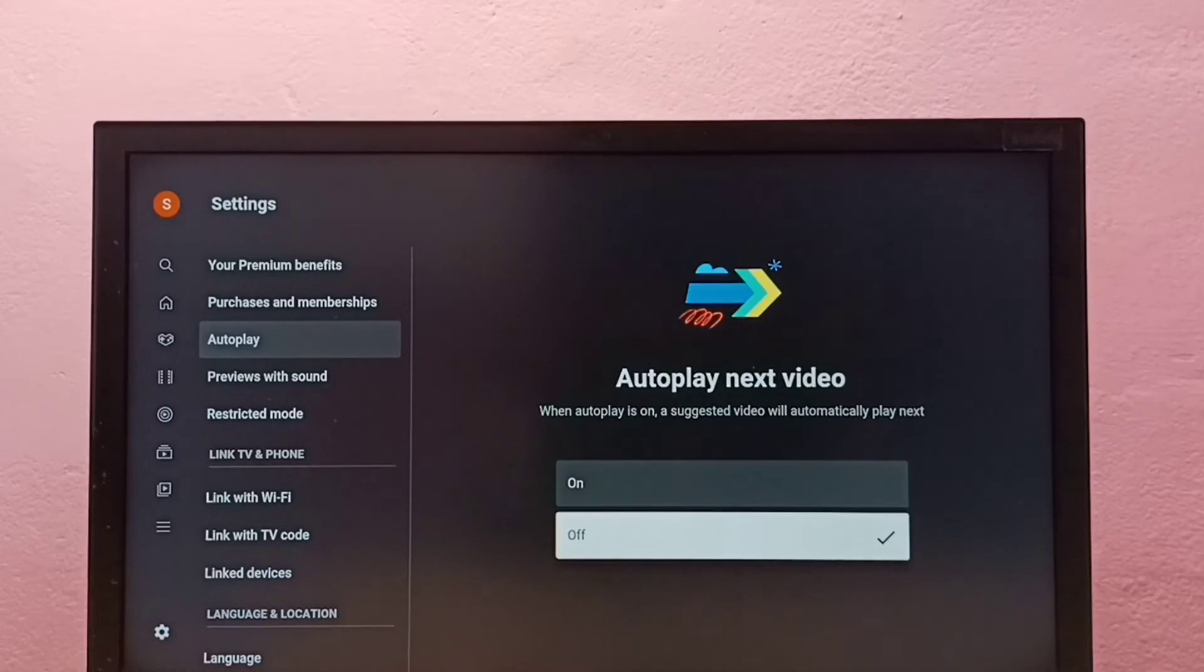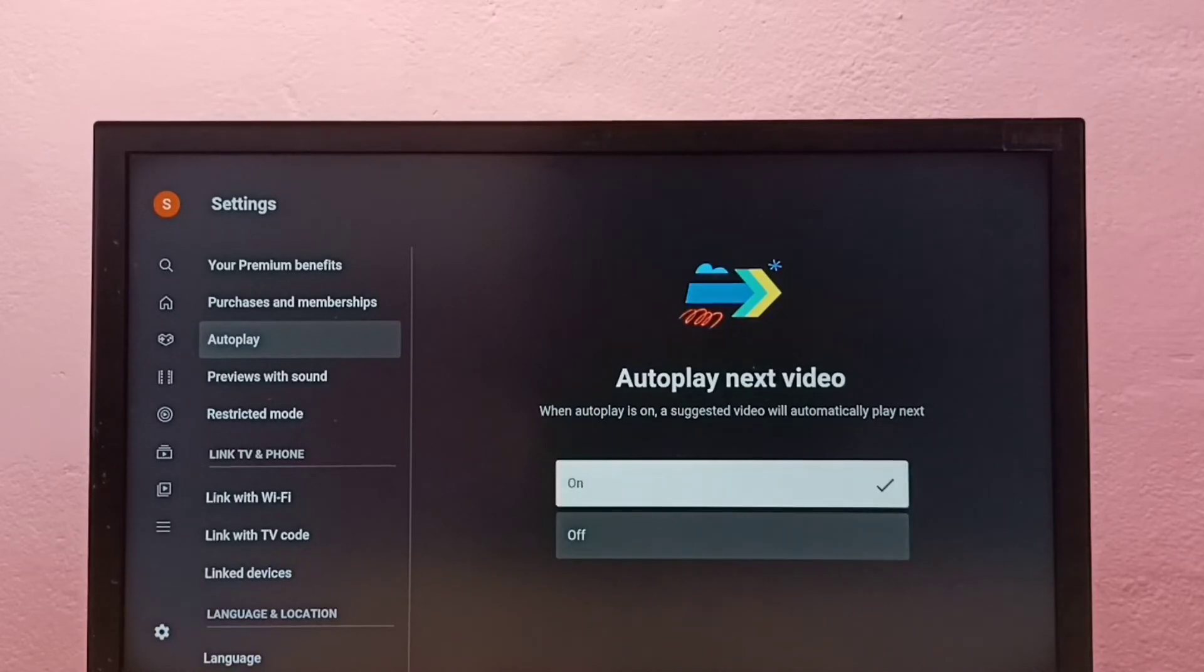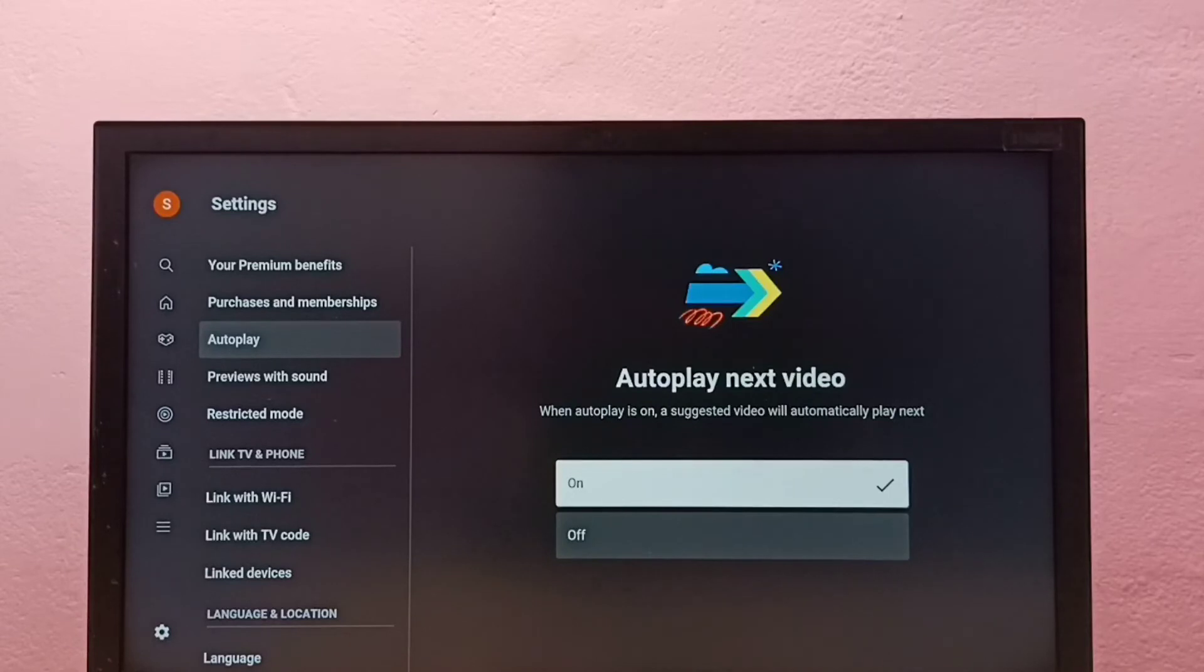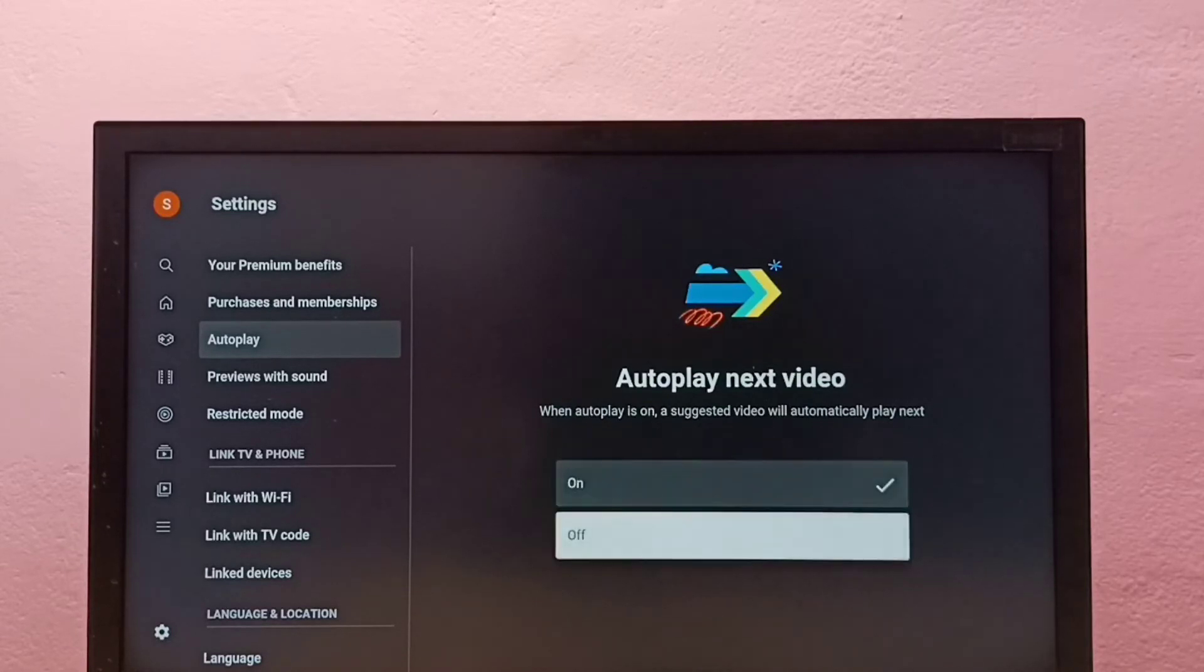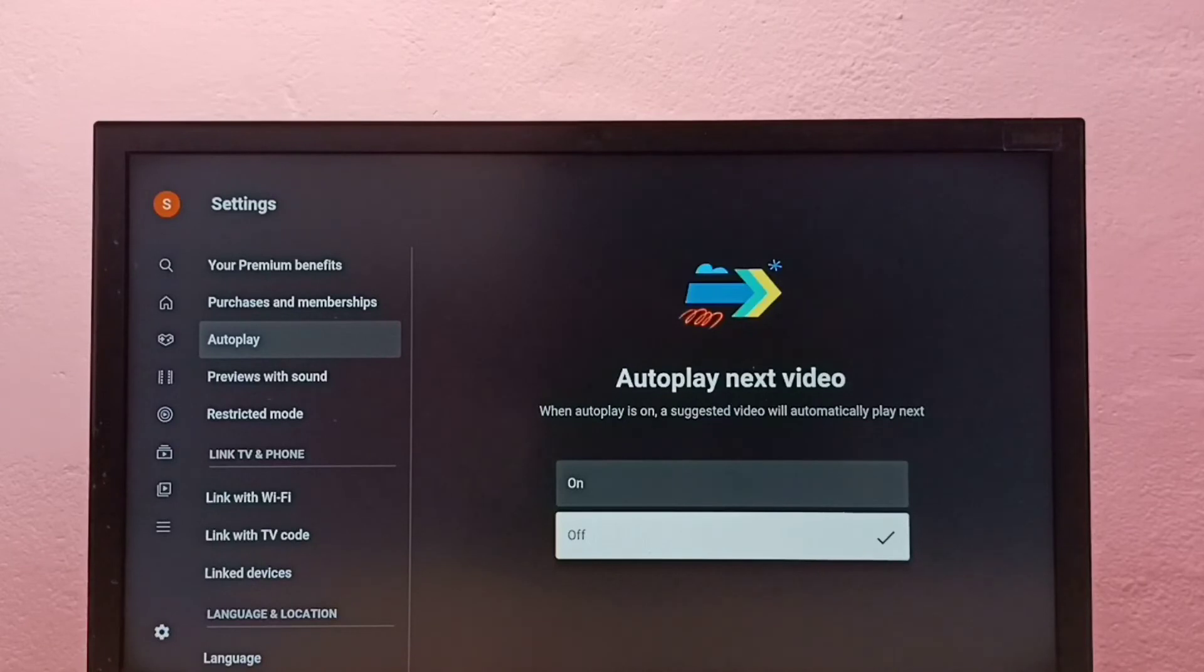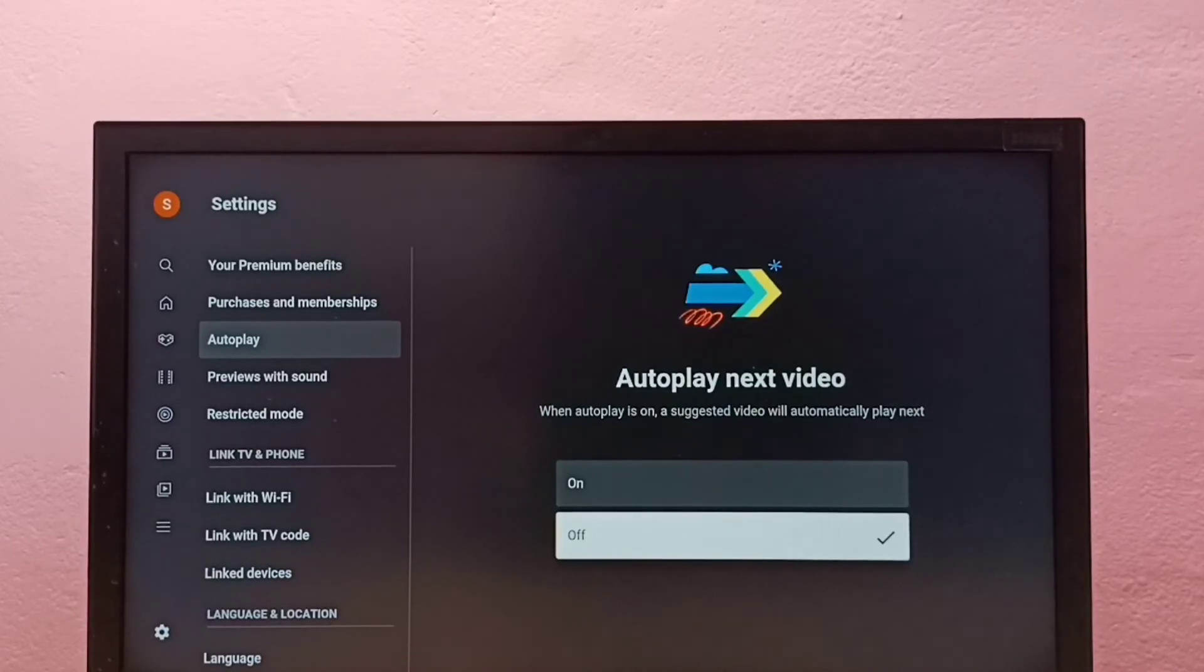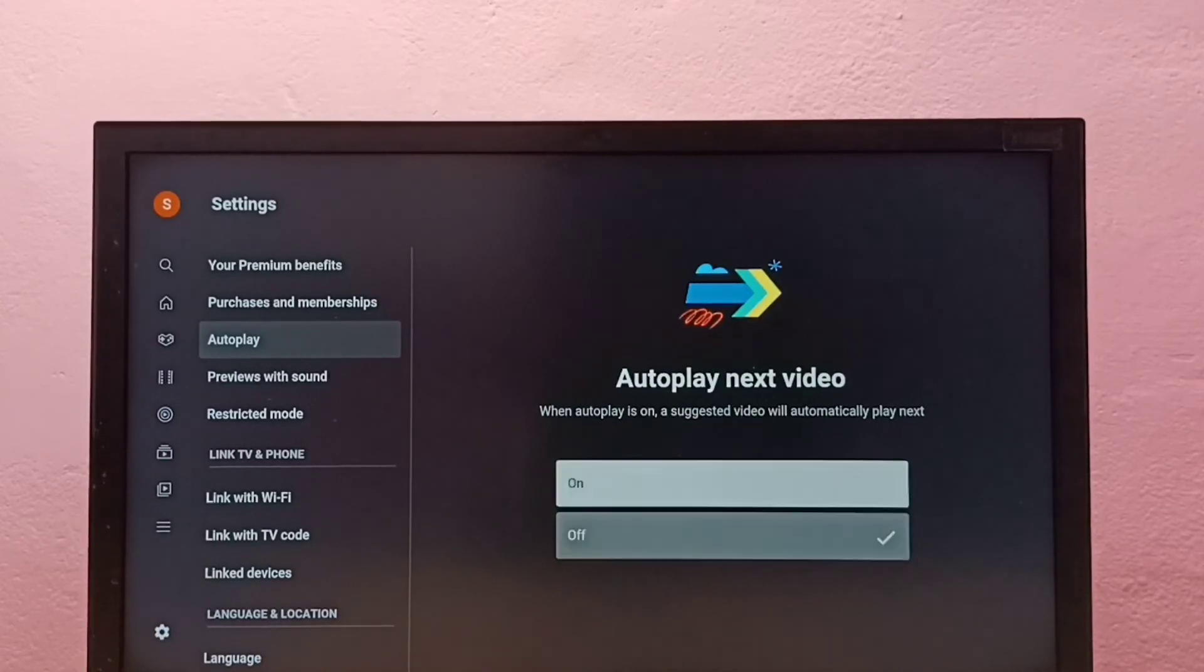If you want to turn on again, select on. So this way we can turn on or off autoplay next video. Better off so that way we can save some data. Okay, so please try this.